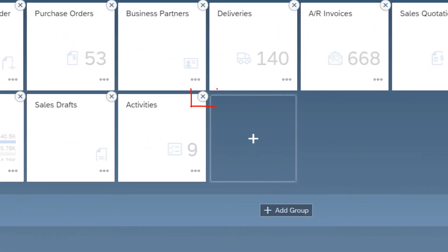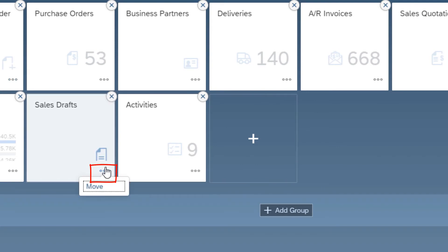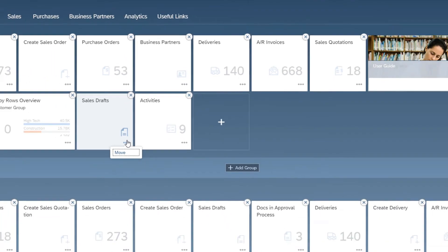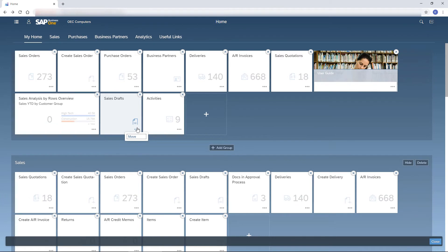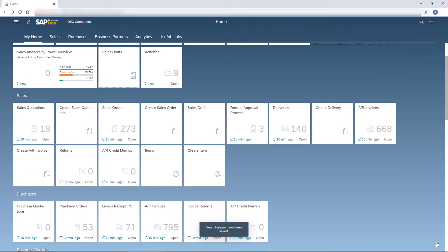I choose the X sign of a tile to remove it. With the ellipsis button, I can move the tile to a different group. But I prefer to do it by dragging tiles on the home page. To save my changes, I choose the Close button.